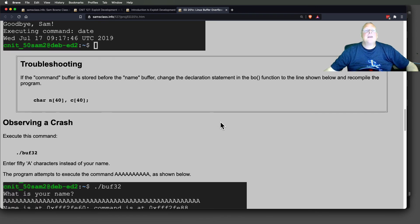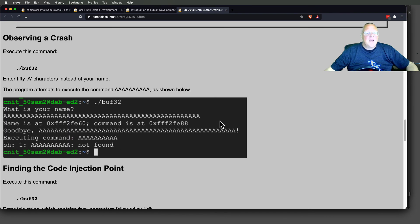I'm going to stop this one and make a separate video of the SQL injection. Thank you.